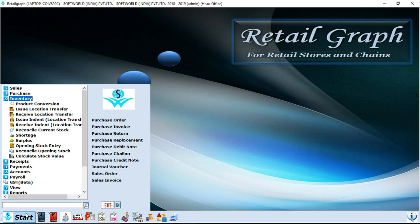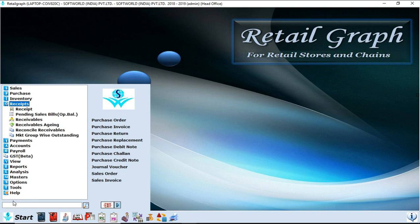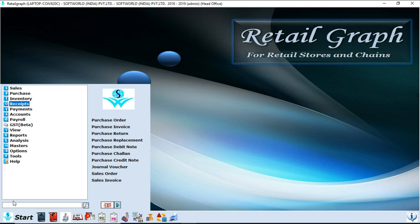Next option is inventory. In inventory options, all the options related to inventory like product conversion, receive location transfer, shortage surplus, opening stock entries, all the options related to inventory are available in inventory. Next option is receipts. In receipt option you will find all the details of payment of customers.